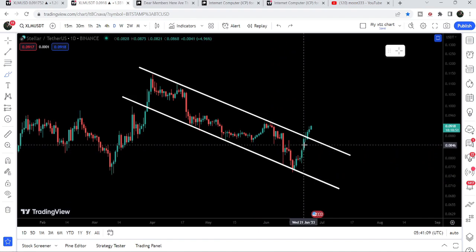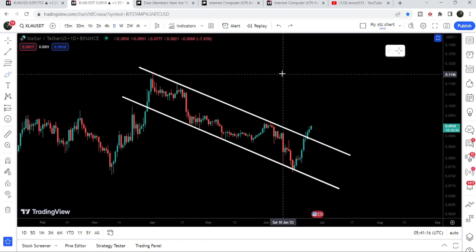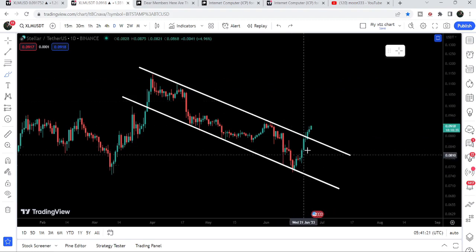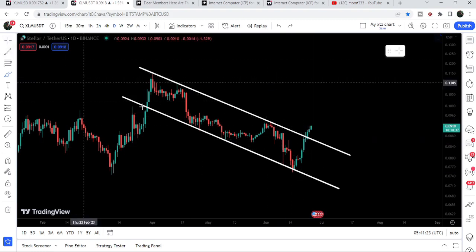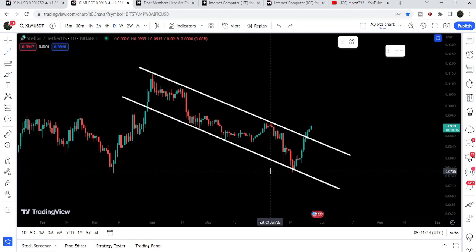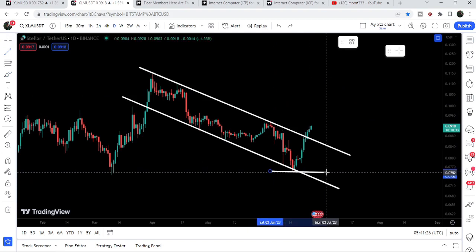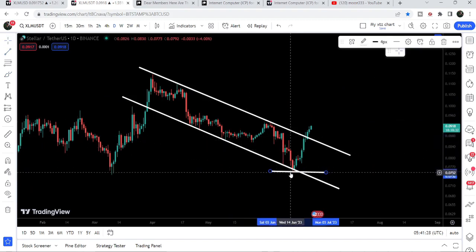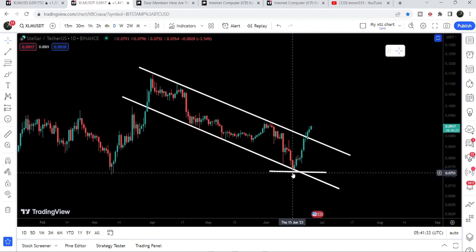This is a bullish bias pattern, therefore the price has finally broken out the resistance of this channel. The technical target we can expect after this breakout is at the top of the channel, approximately at 11.5 cents. If you are trading this breakout from the down channel, you should set your stop loss below the recent swing low before the breakout, which is at approximately 7.5 cents.